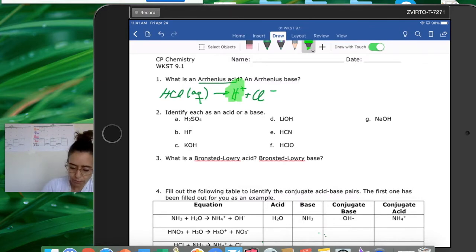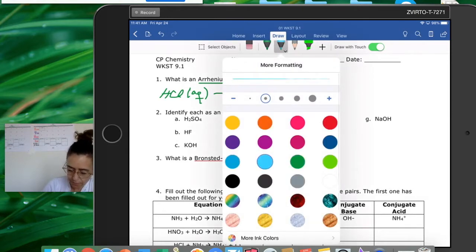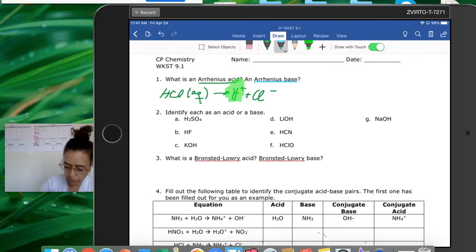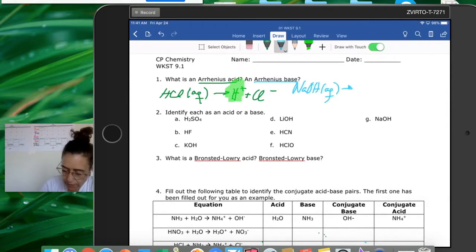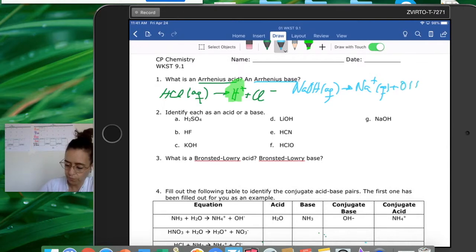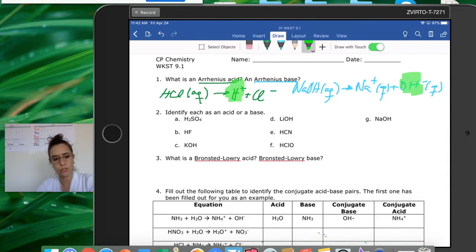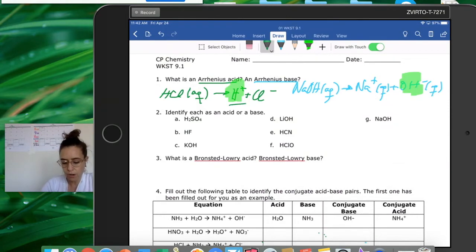On the other hand, an Arrhenius base is a substance that when dissolved in water adds hydroxides to the solution. For example, sodium hydroxide in water breaks into sodium+ and OH-. Because it adds hydroxides to the solution, it is considered an Arrhenius base. So: Arrhenius acid increases the concentration of hydrogen ions; Arrhenius base increases the concentration of hydroxides.